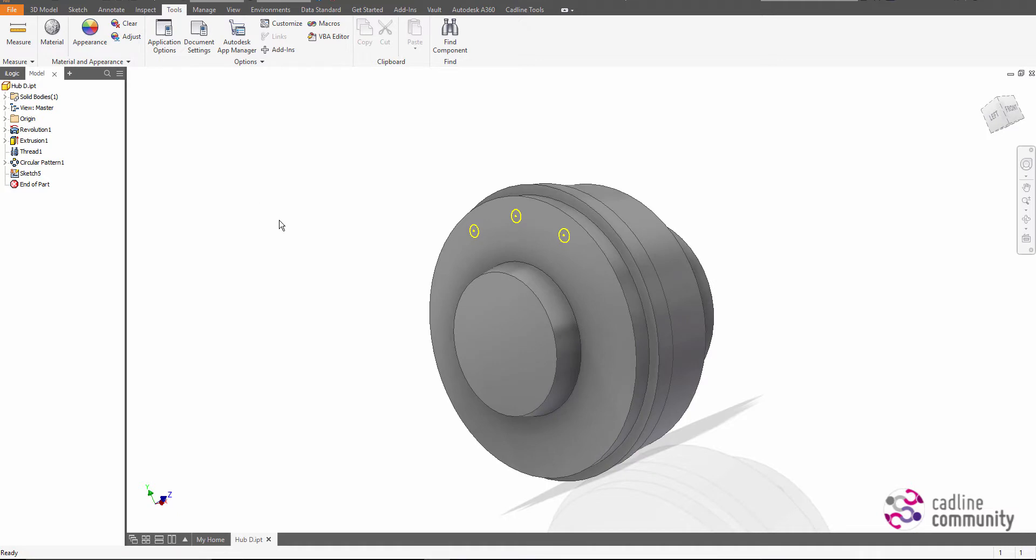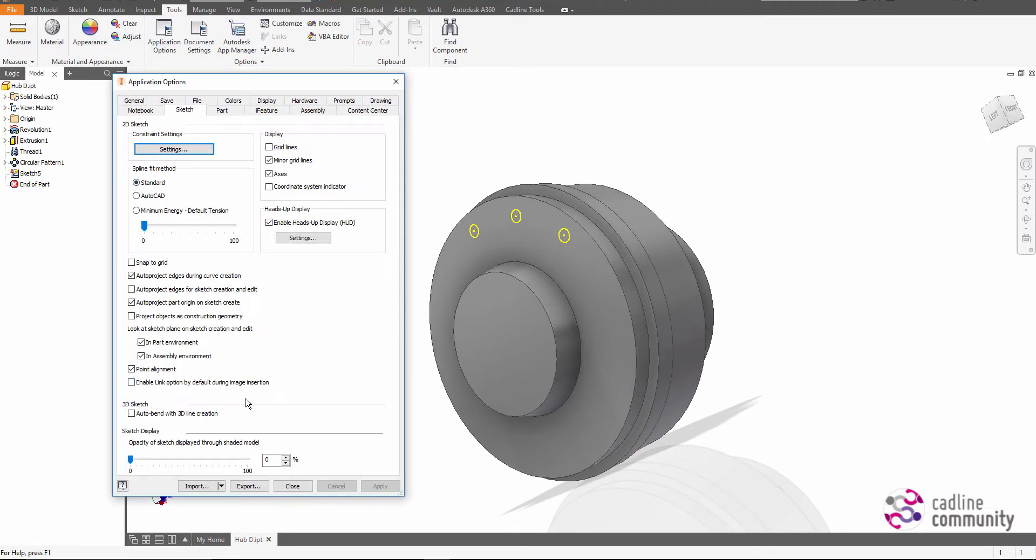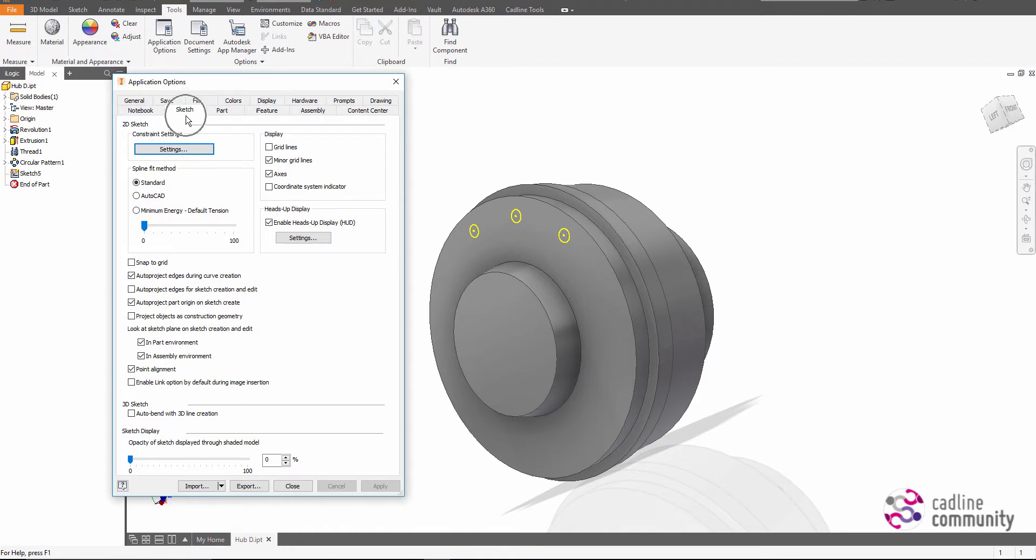The enhancement allows us to go in and choose to set this information as construction geometry. So just shoot into Tools, Application Options, and on your Sketch tab, you'll see the ability to project objects as construction geometry.